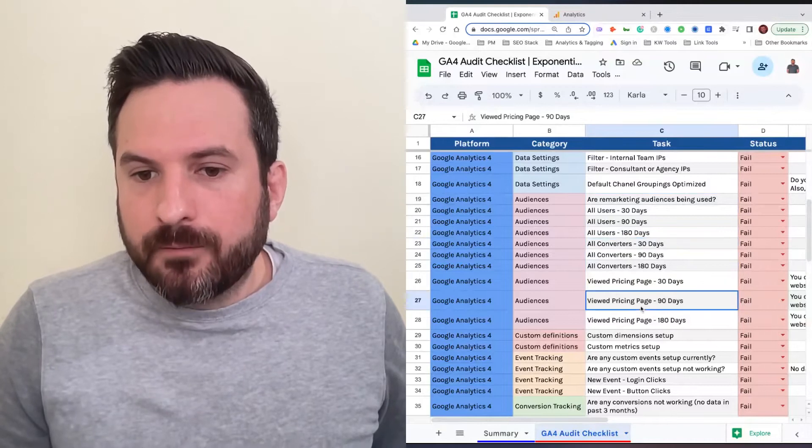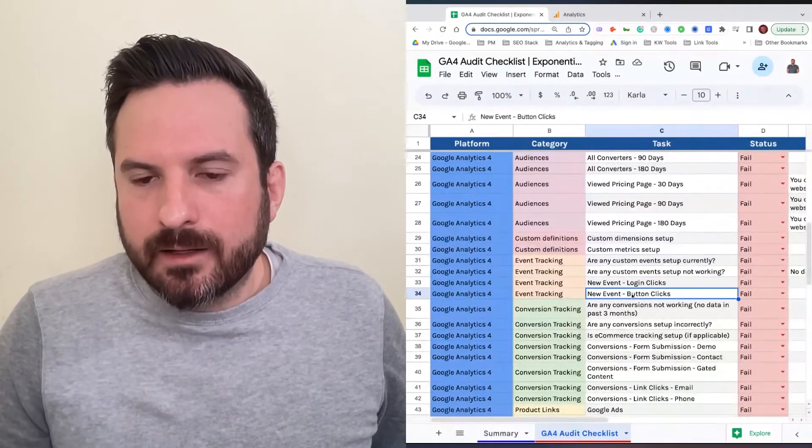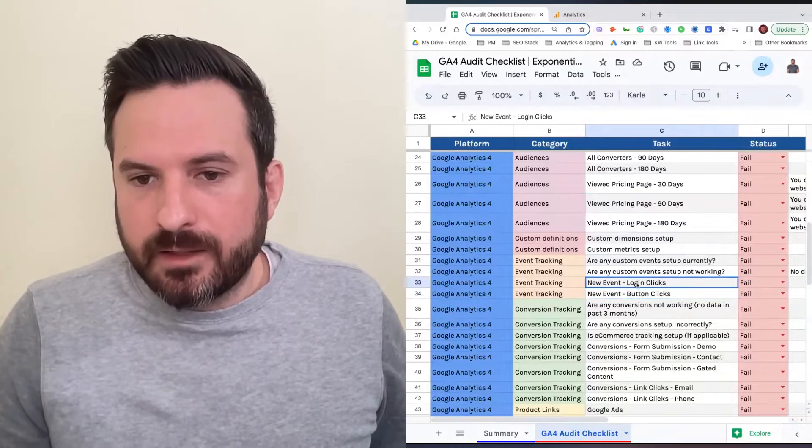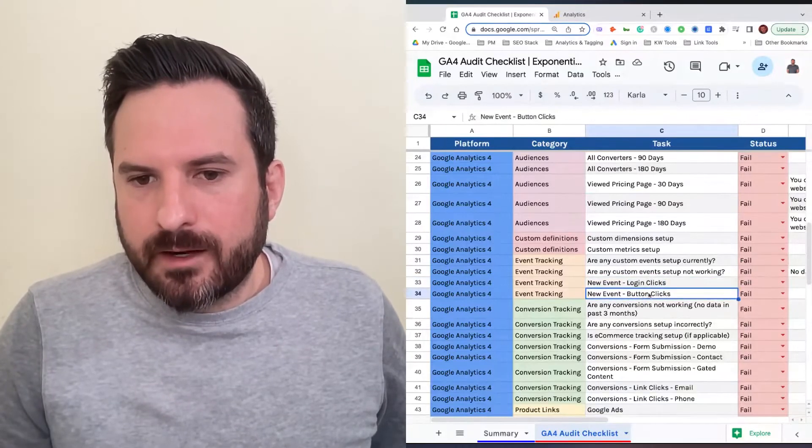Same thing for events. We gave a few standard ones like login clicks and button clicks. You can just change this text to any event that you're recommending to set up.